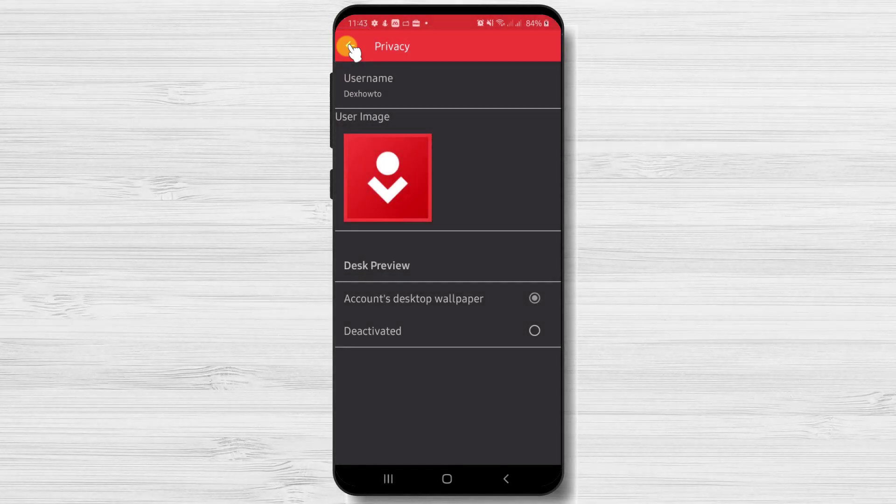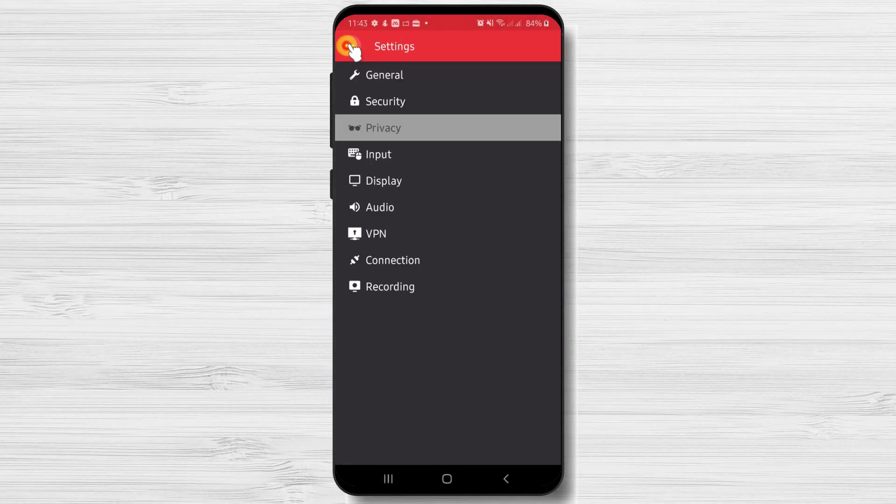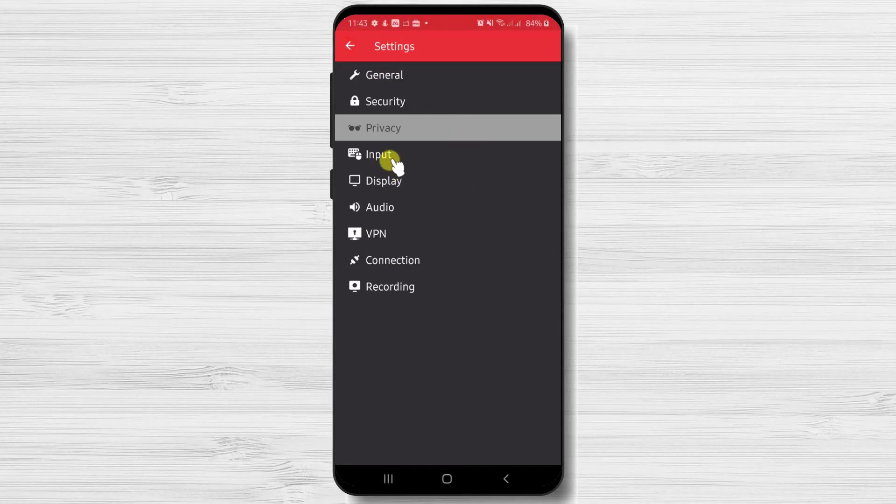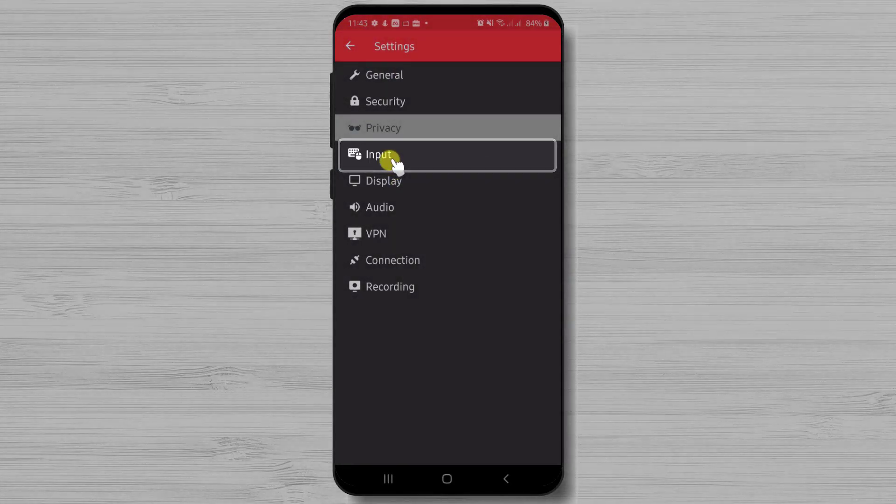Now let's go back by tapping the arrow from the top. Let's tap on Input.